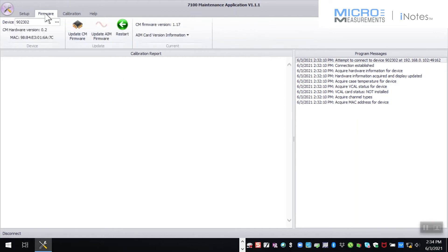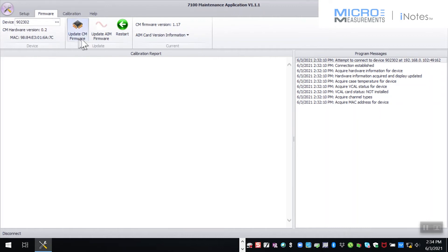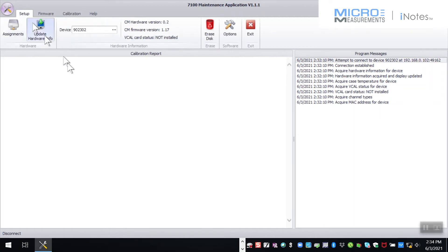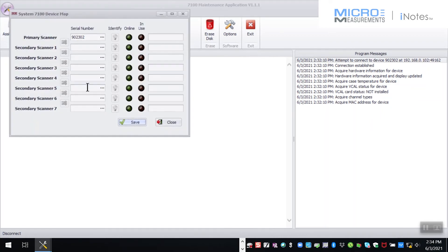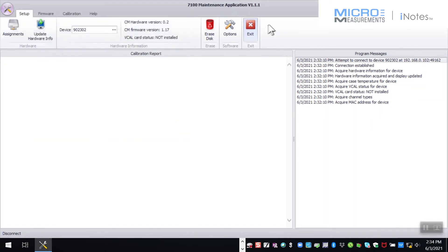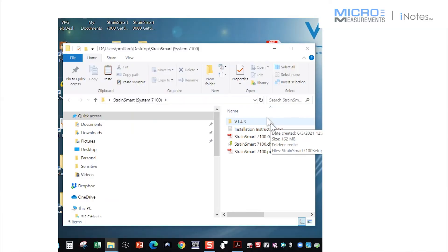So the last thing I just wanted to highlight here too is the opportunity to upgrade firmware. Whether it's because you've got an older scanner or we introduce an update, this tab right here would walk you through the ability to update the firmware on the scanners. But as I said before, even before the firmware update, the system calibration, I've got the scanner assignment completed. It knows what's out, it knows that the scanner's out there and it's online. So I should be good to go in the sense that I can close out my maintenance utility software and I can now install and or fire up StrainSmart.